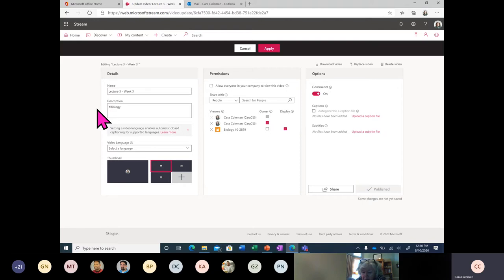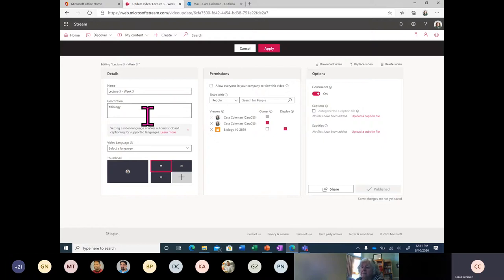Imagine your university has thousands of faculty members or students. If they all use the service, there's going to be tons of video and it's going to be hard to find it. So one way to address this is through hashtags. I'll go over some more in just a bit.